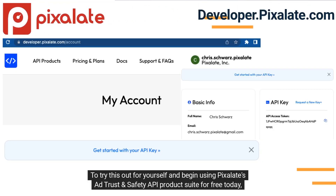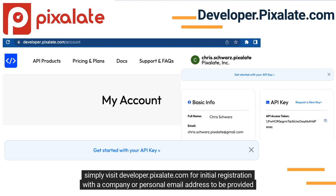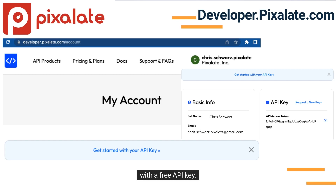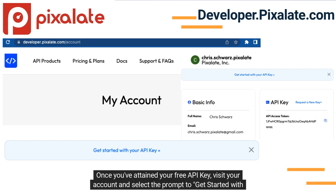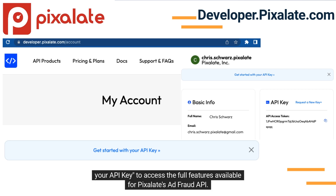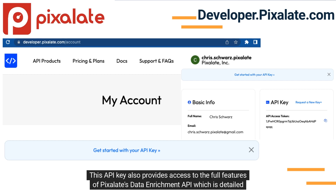To try this out for yourself and begin using Pixelate's AdTrust and Safety API product suite for free today, simply visit developer.pixelate.com for initial registration with a company or personal email address to be provided with a free API key. Once you've attained your free API key, visit your account and select the prompt to Get Started with your API key to access the full features available for Pixelate's Ad Fraud API.